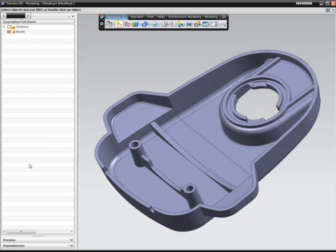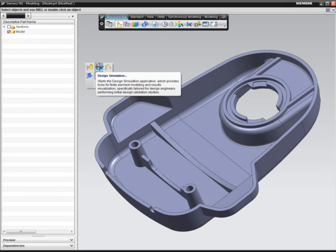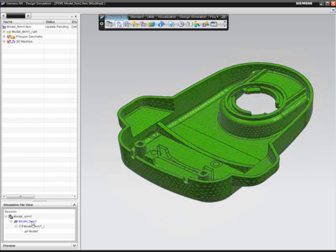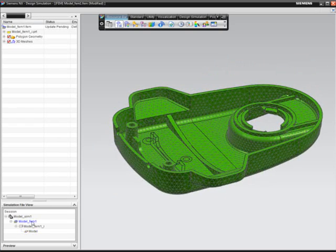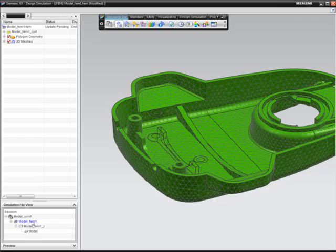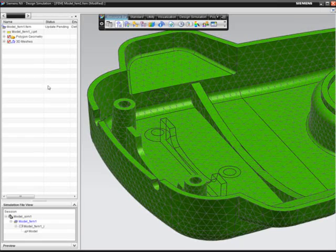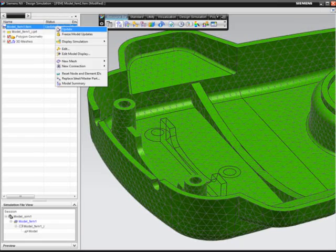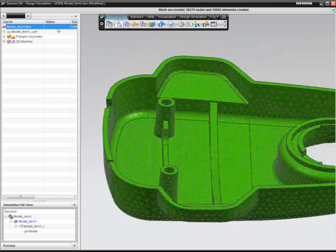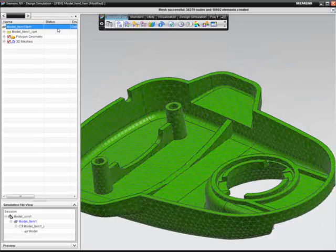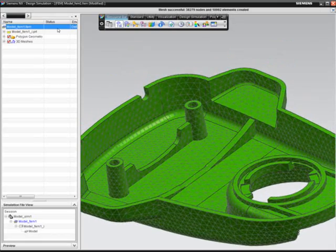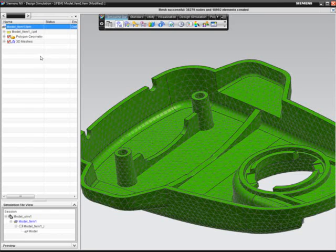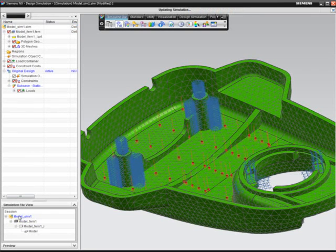To analyze this new alternative, the designer goes back to simulation mode in NX and sees the analysis model needs to be updated to reflect the changed geometry. He accomplishes the update with just a single mouse click. Also, since loads and constraints were previously defined on the geometry, the boundary conditions automatically update to the new analysis model.